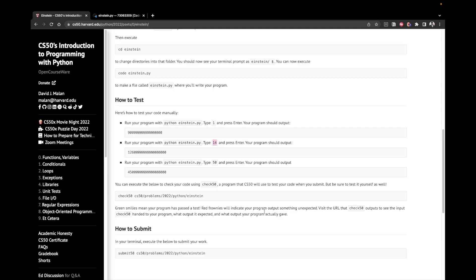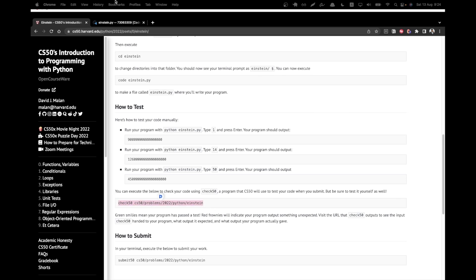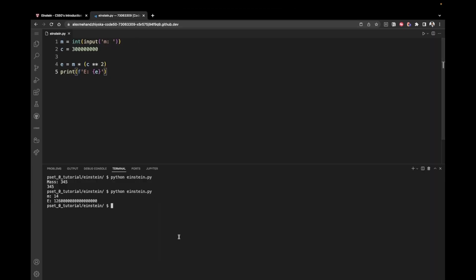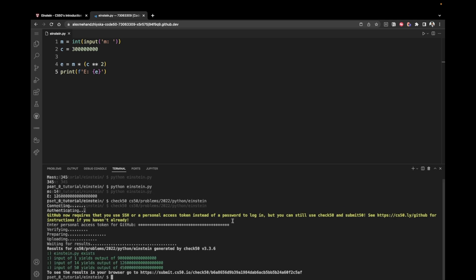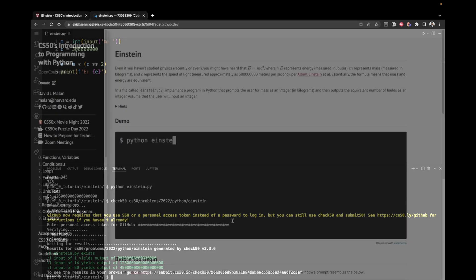Let's now run check 50 to ensure that all of the tests have passed. And we can notice that all of the tests are green, which means that we have successfully passed them.